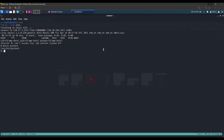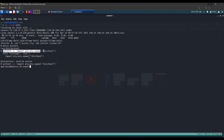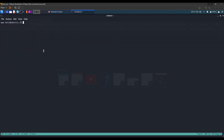We have the shell. Let's get a TTY shell — we have python3 installed, so we run python3 -c 'import pty; pty.spawn("/bin/bash")'. Then to set up the terminal properly we do 'export TERM=xterm' and clear the screen.